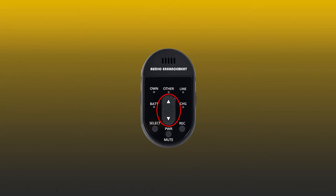To adjust the volume of the teacher microphone, use the toggle buttons in the center of the microphone. The up button will turn the volume up and the down button will turn the volume down. To ensure that you are controlling the volume of the teacher microphone, press the select button until you see the green indicator light up under the word 'own.' When the word 'own' is illuminated, you know that you are controlling the volume of the teacher microphone.